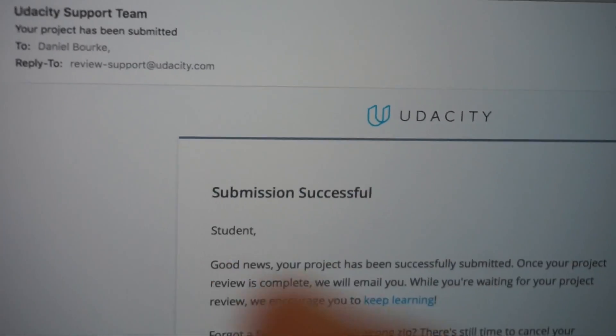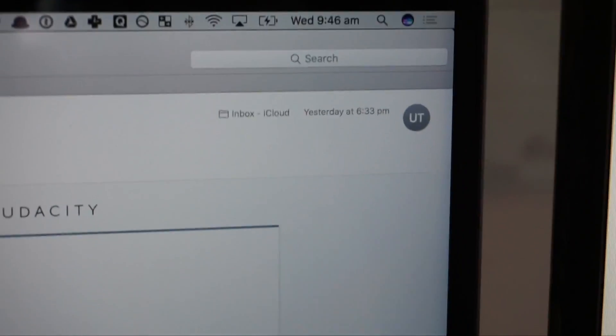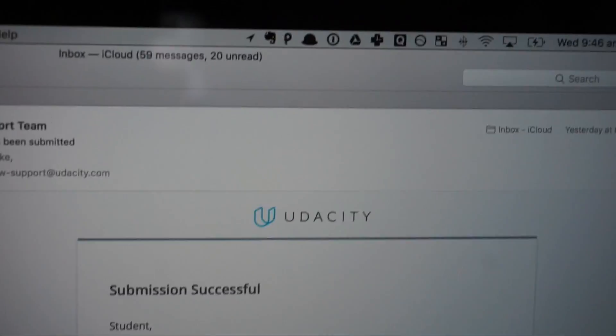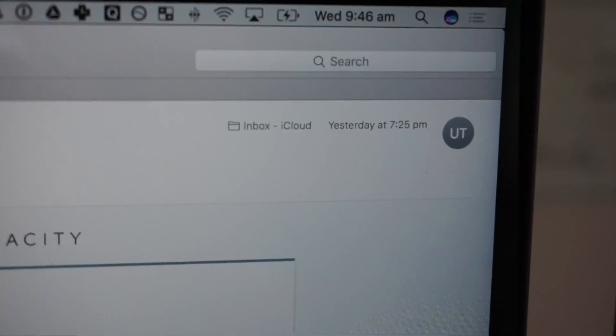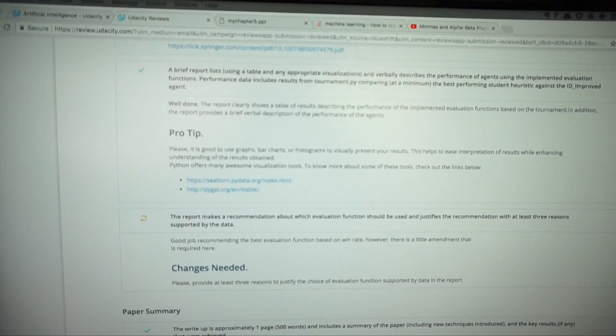So I submitted my project last night — submission successful. Look, I don't know if you can see it, but it's 6:33 PM when I submitted it. And if we go here — review available, 7:25 PM. So that means within an hour, my project was fully reviewed. A project that I spent probably close to 15 to 20 hours on was fully reviewed by a Udacity reviewer. These guys are legit — they know their stuff. And I'll show you the review.